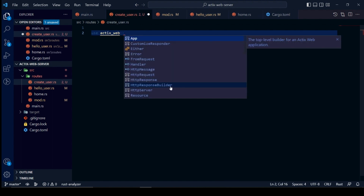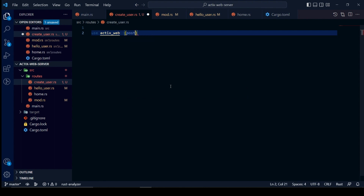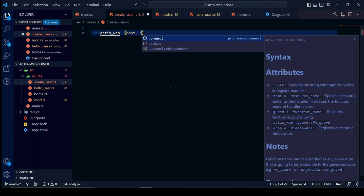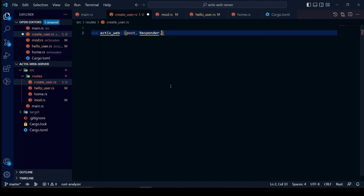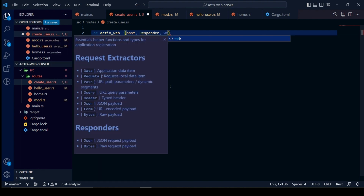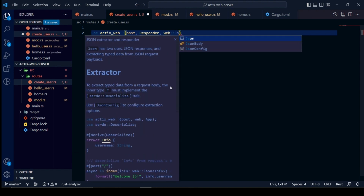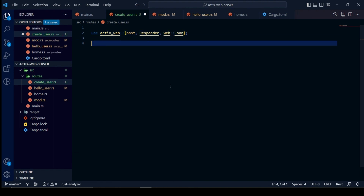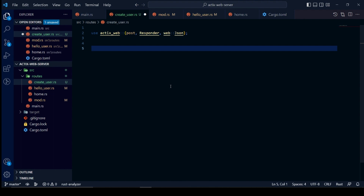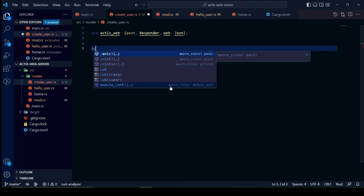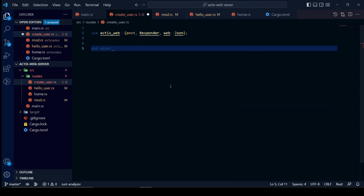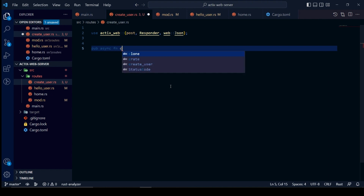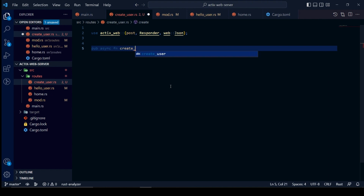Let us start working in our create user file. We will import necessary elements from Actix Web, such as post, responder, JSON from web, and others. We will create a function to handle our create user endpoint. We will also create a separate struct called create user response and return it from our function. Then we will chain our new endpoint with our other endpoints inside the main file.